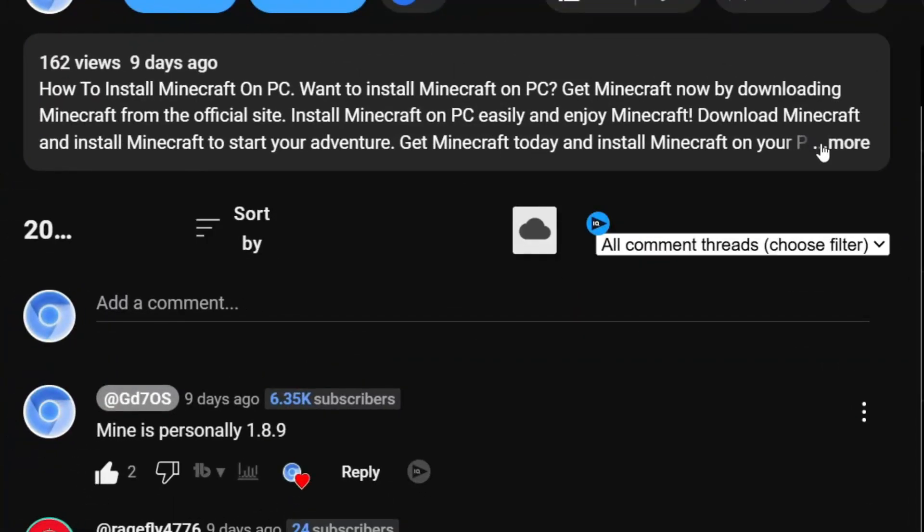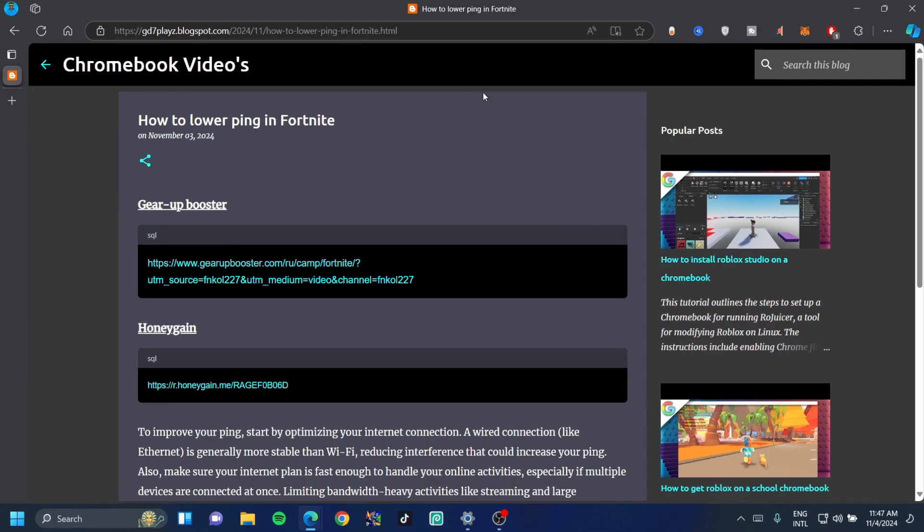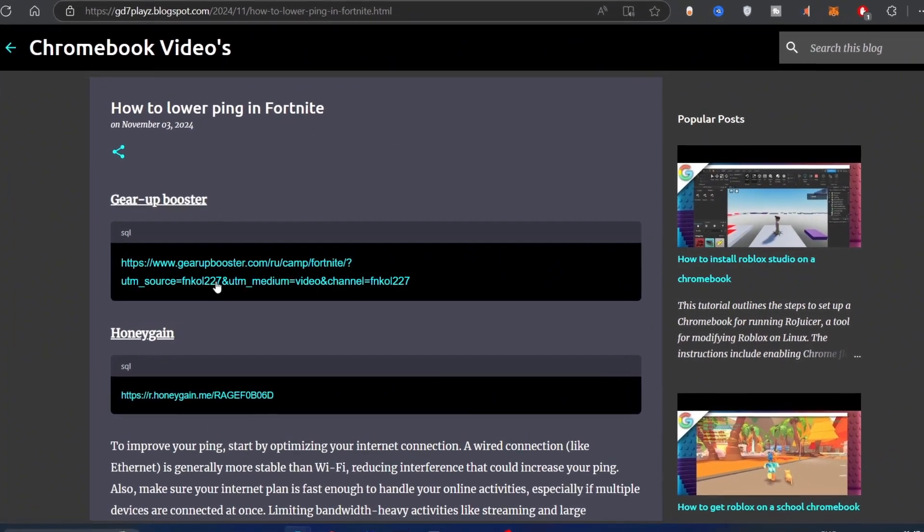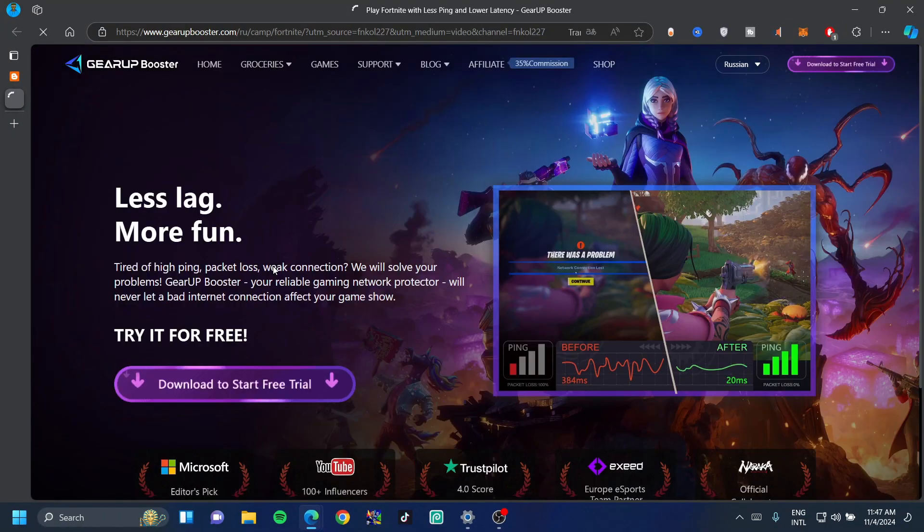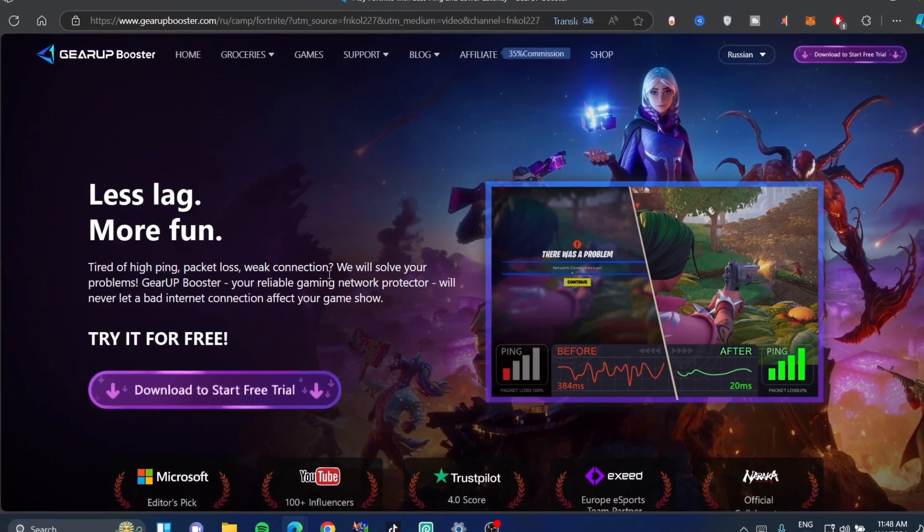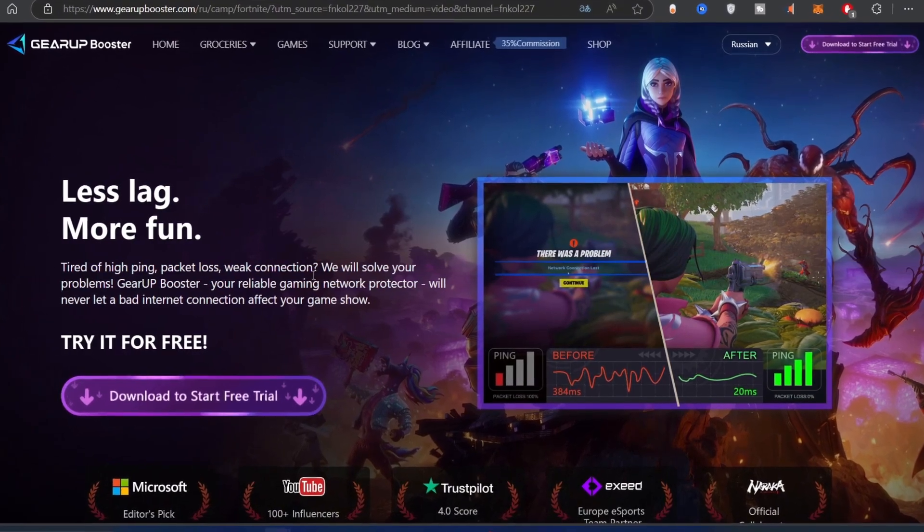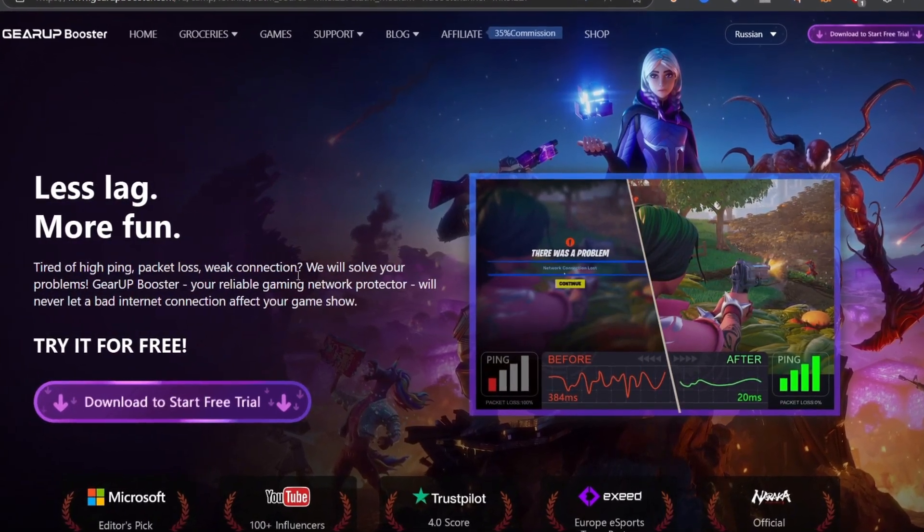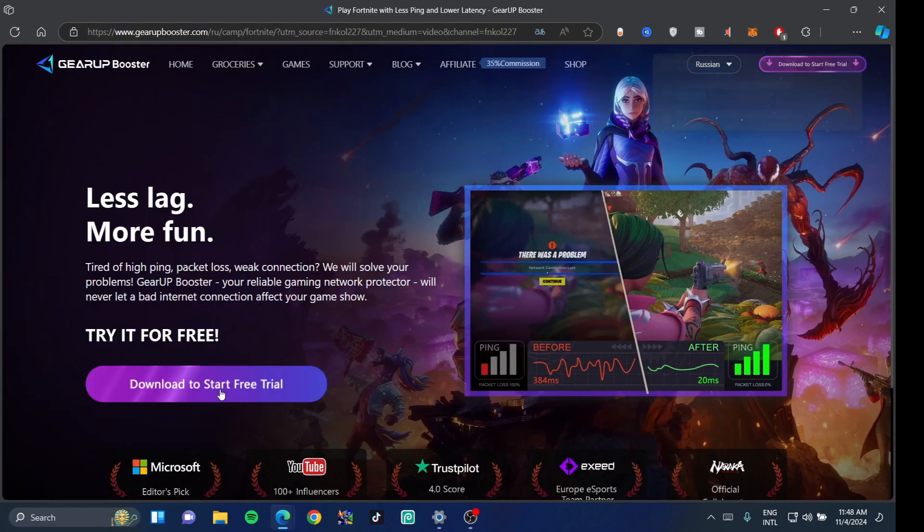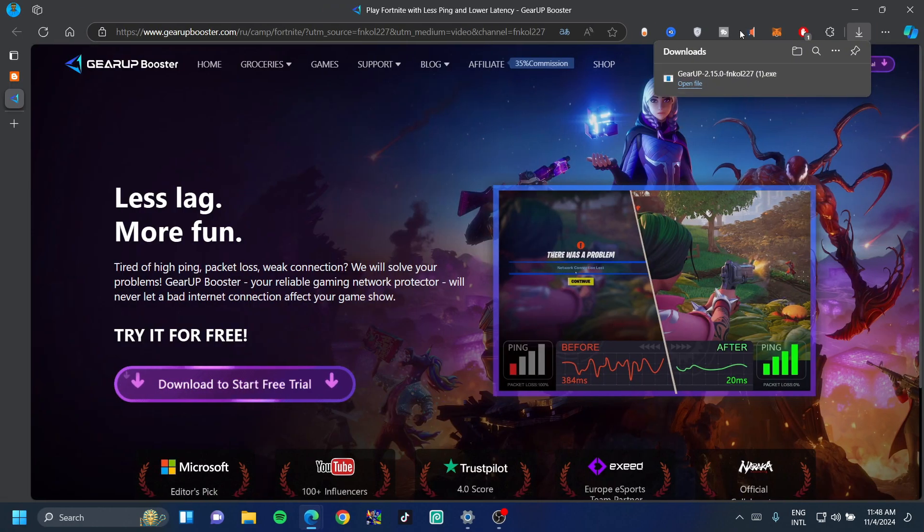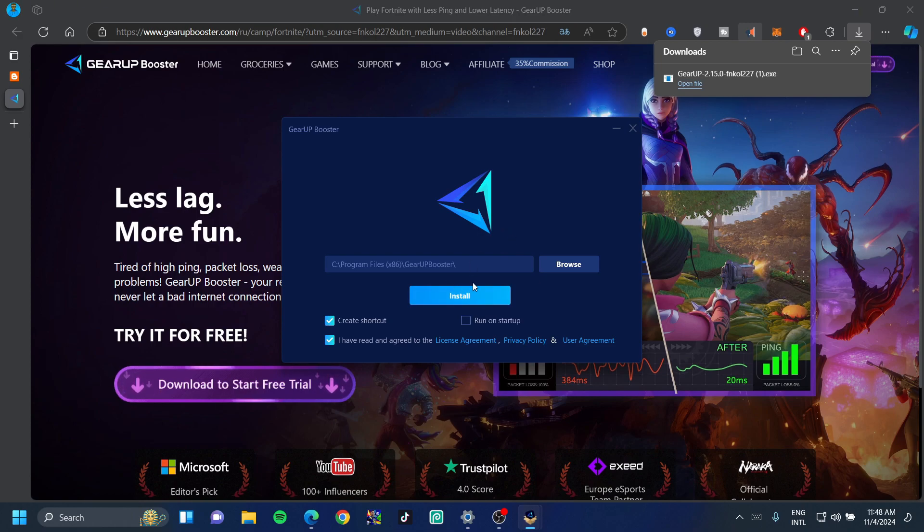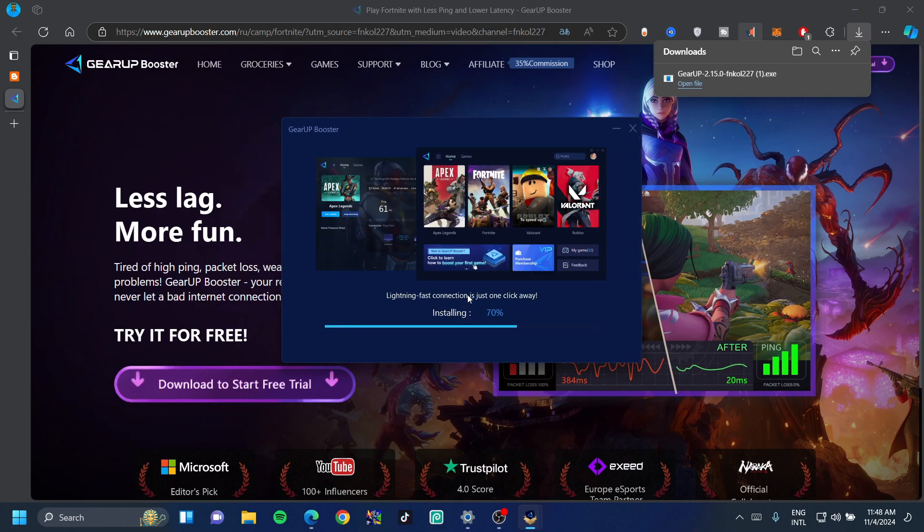First, we want to go down in description and search for the website link. Once on my site, click on the link to the Gear Up Booster site. Gear Up Booster is an app that allows you to drastically reduce your ping without having to go through loads of technical steps. Click on download to start free trial and wait for the download to finish.